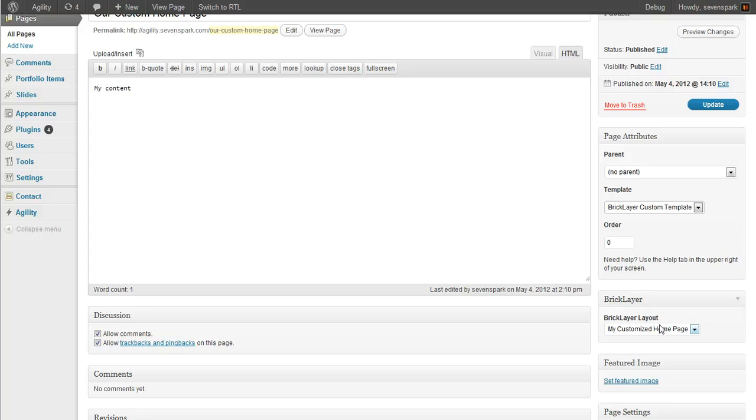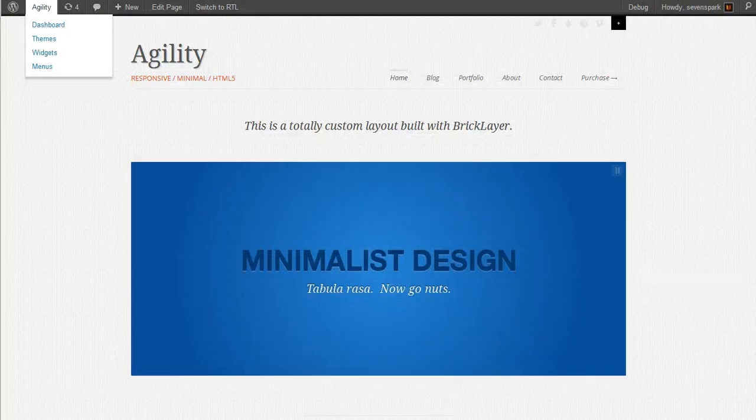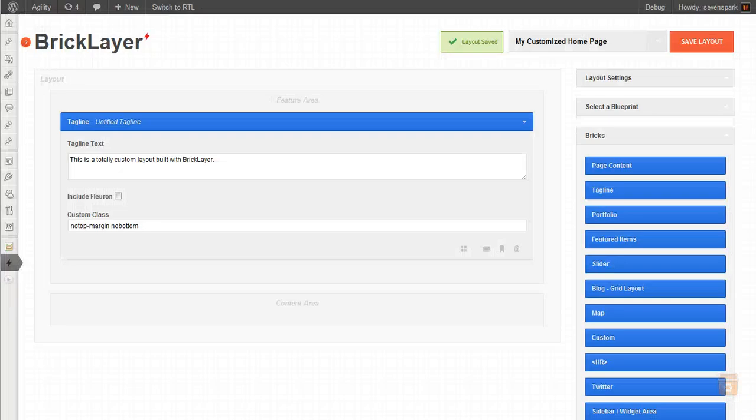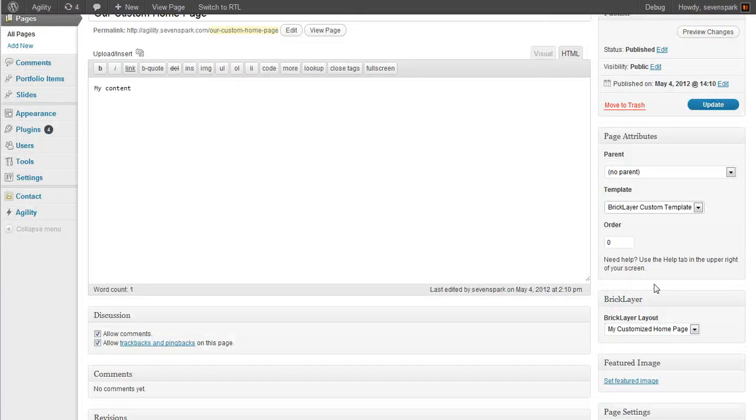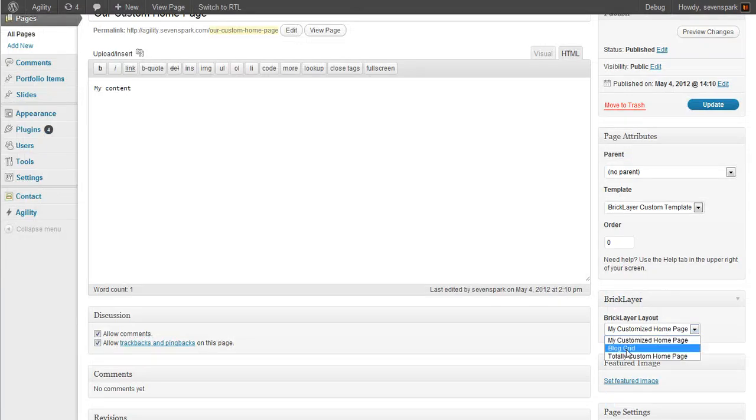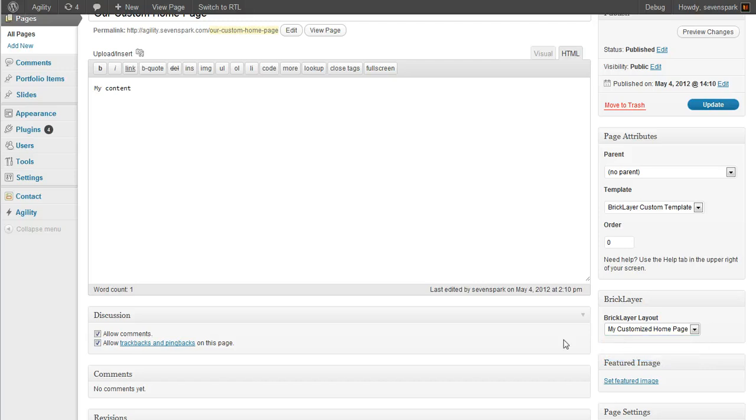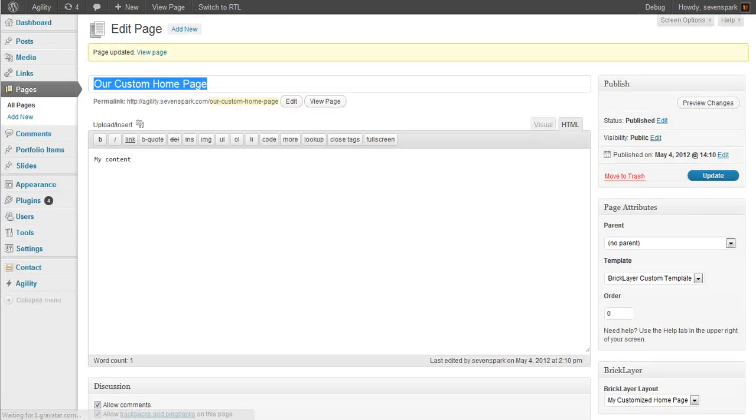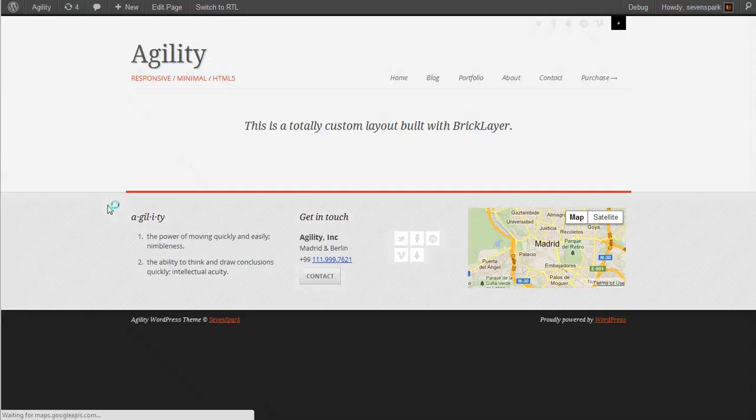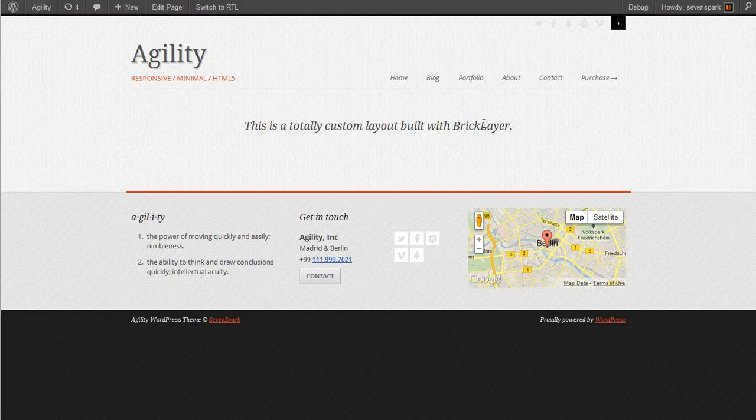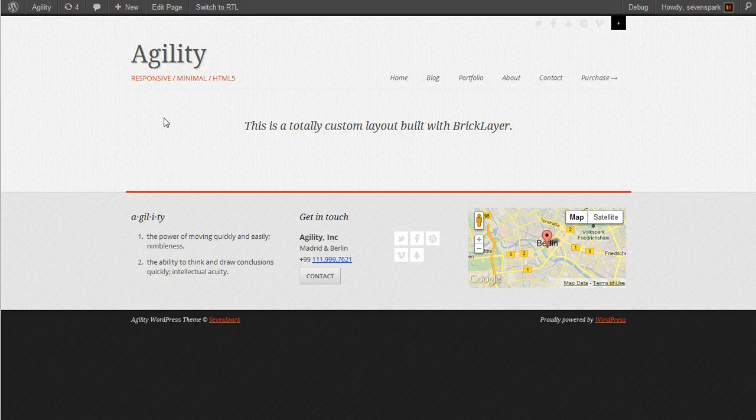sorry, which is my customized homepage. And there it is. All your other layouts will also show up here. So now once we update this page and then refresh, we'll see this is what our layout looks like so far.